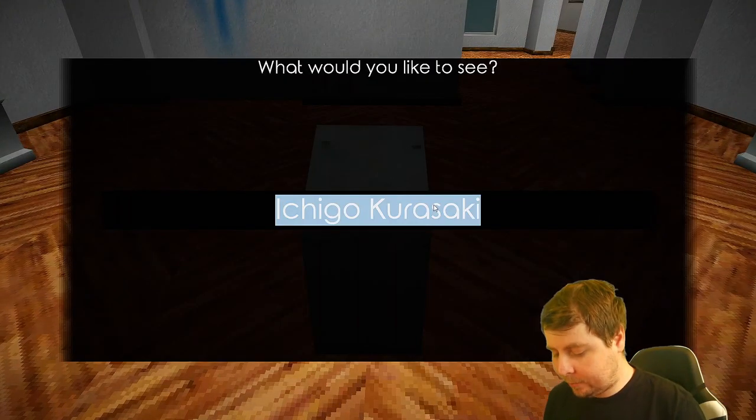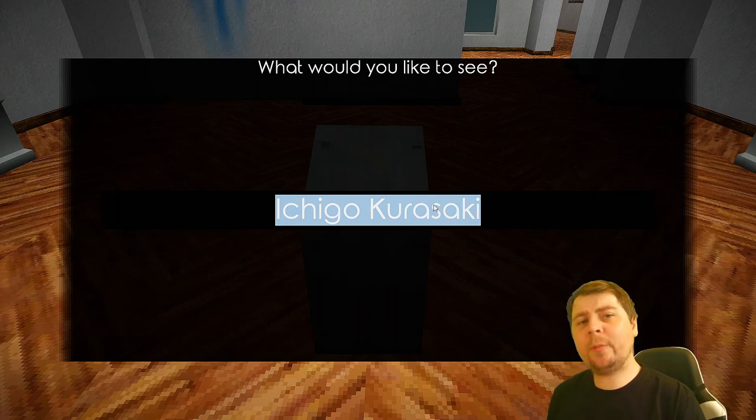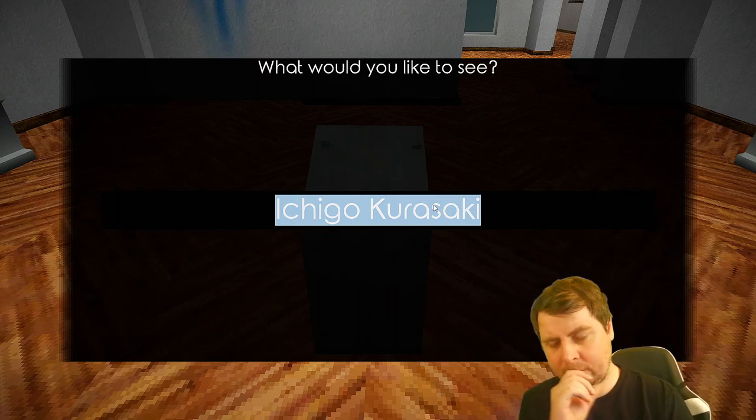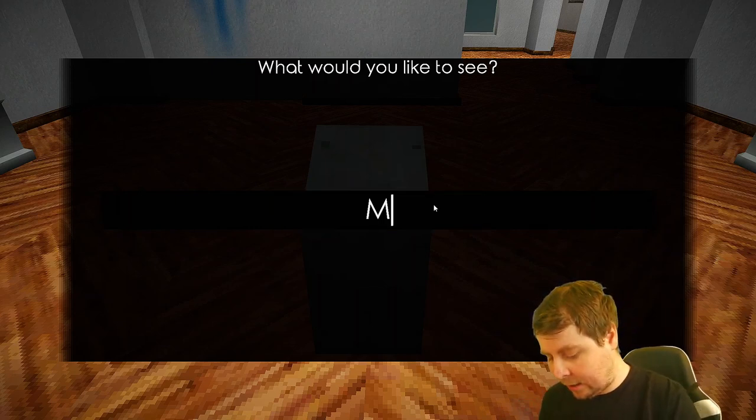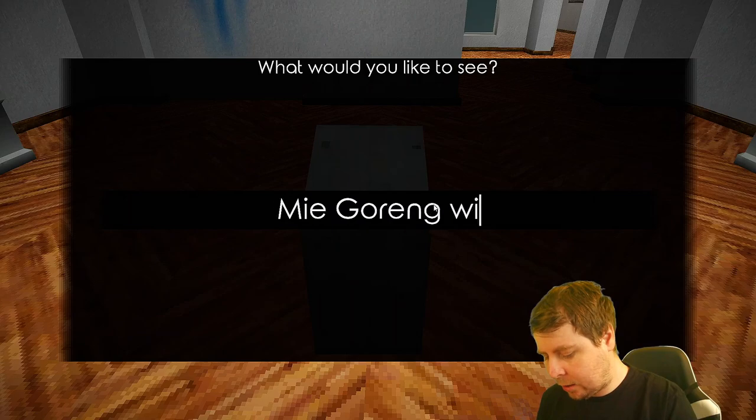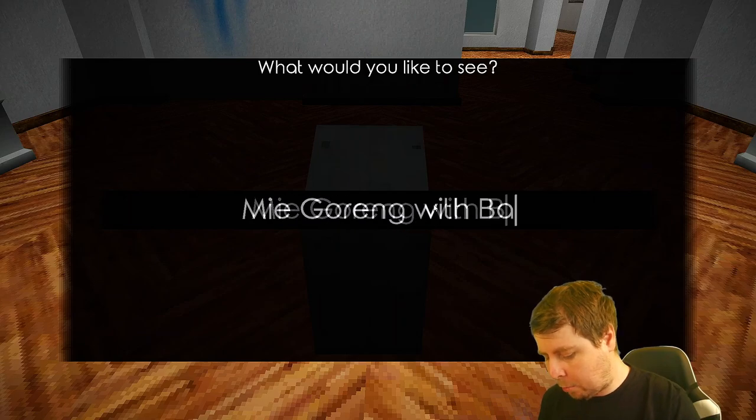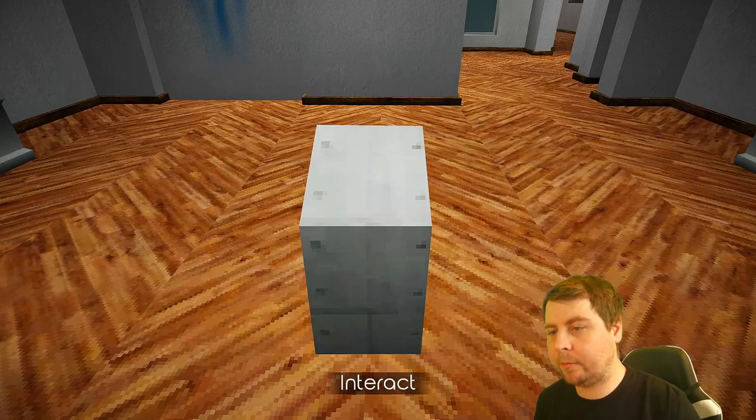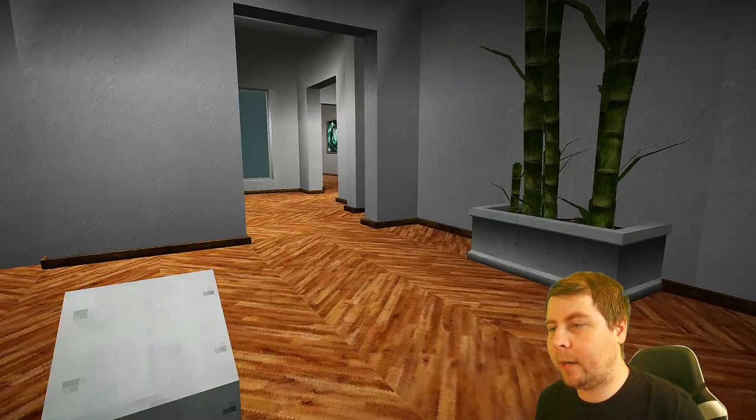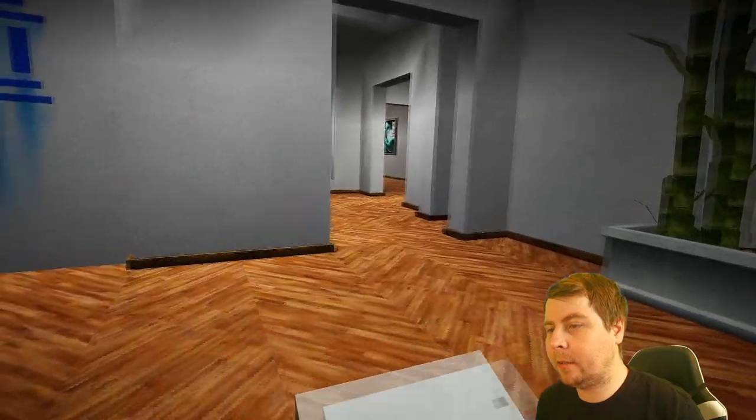You ready? Something obscure. Me goreng with Backsov. All right. We done?